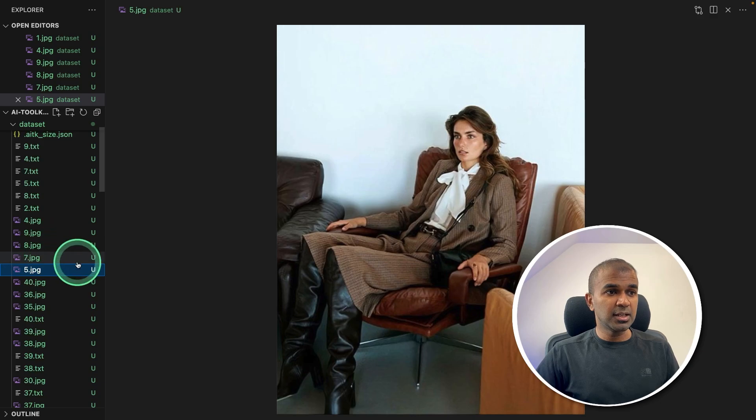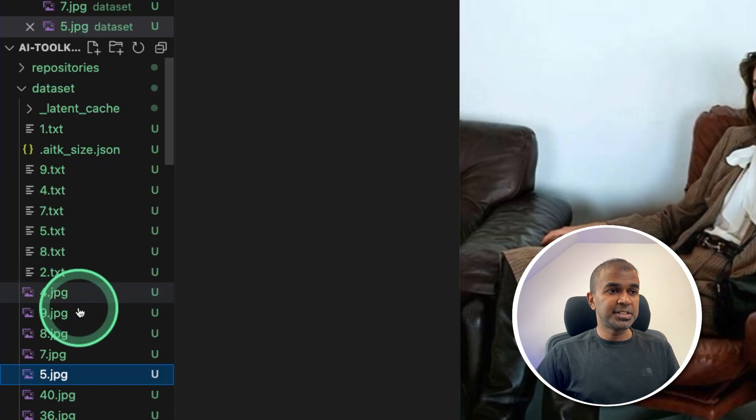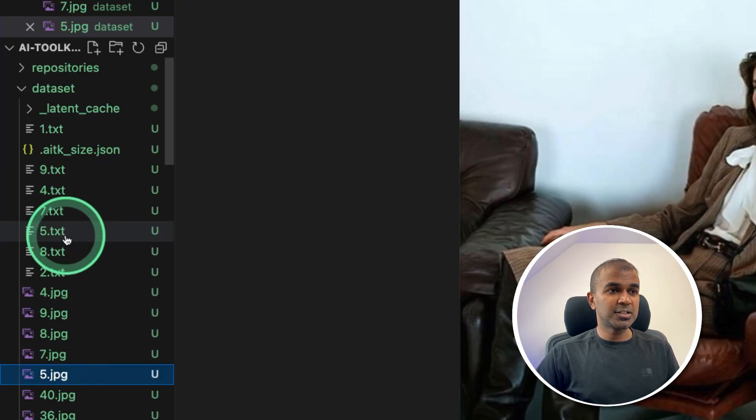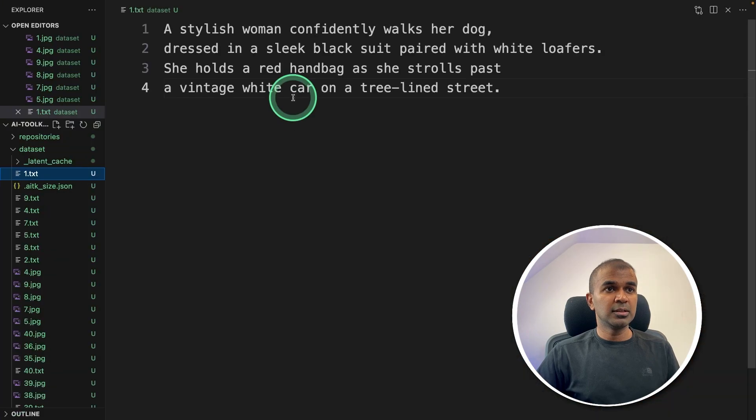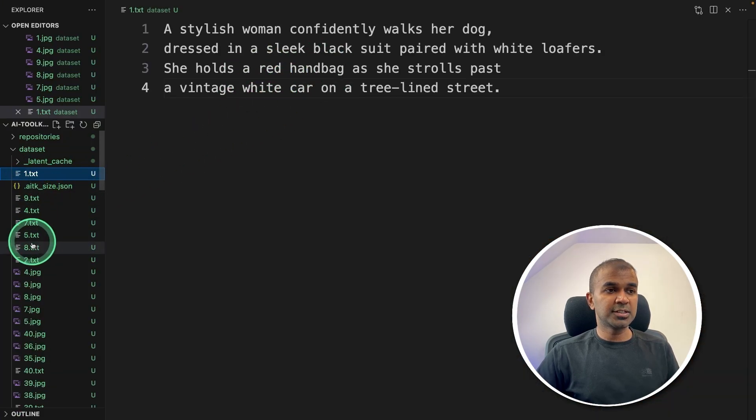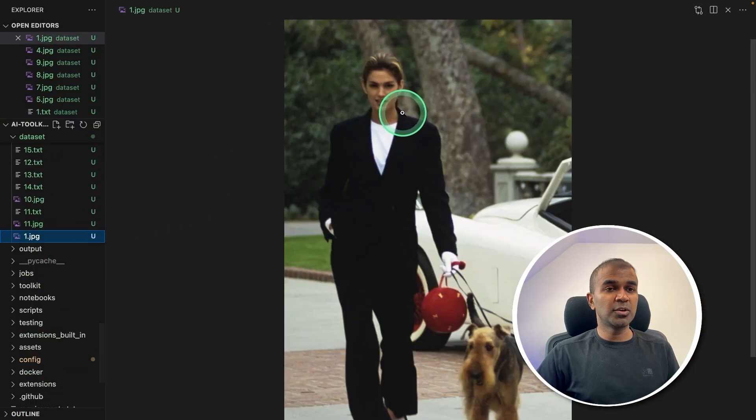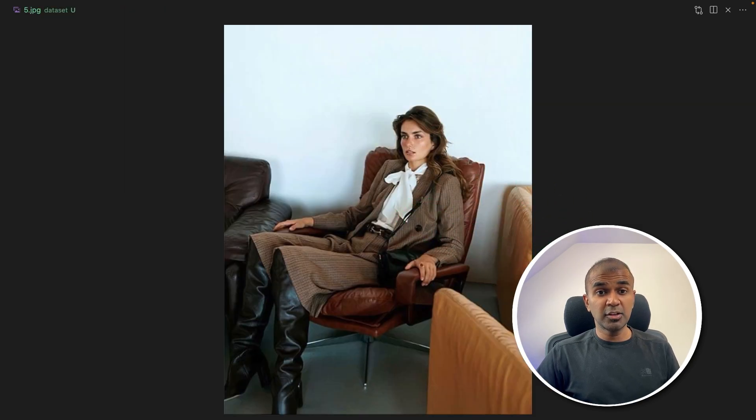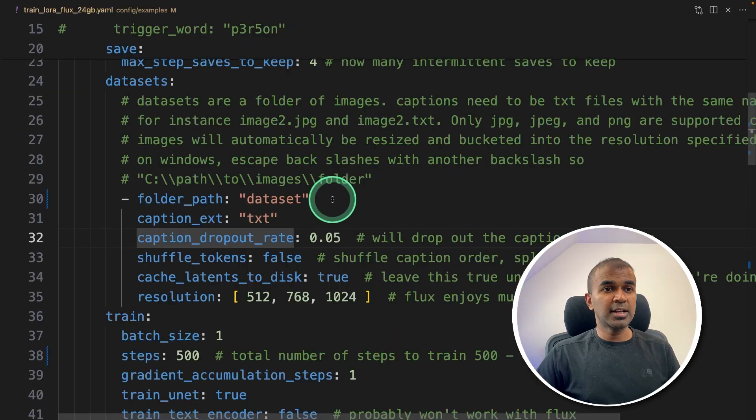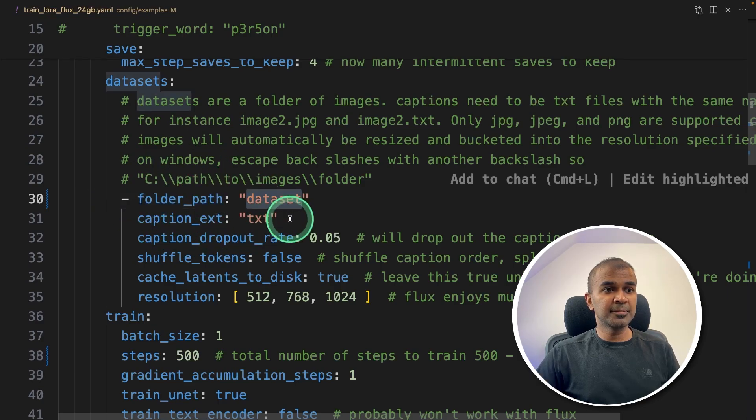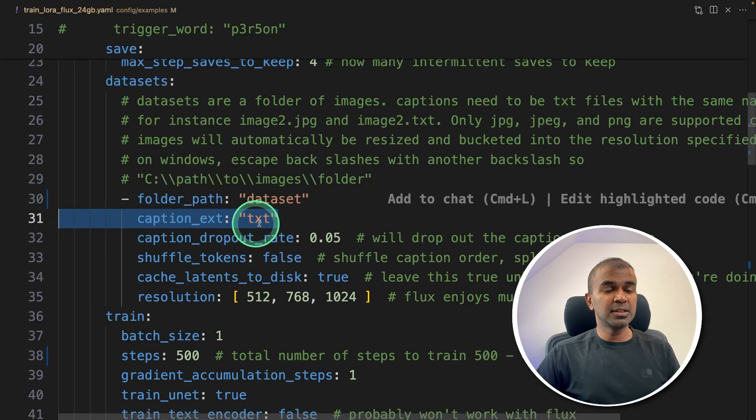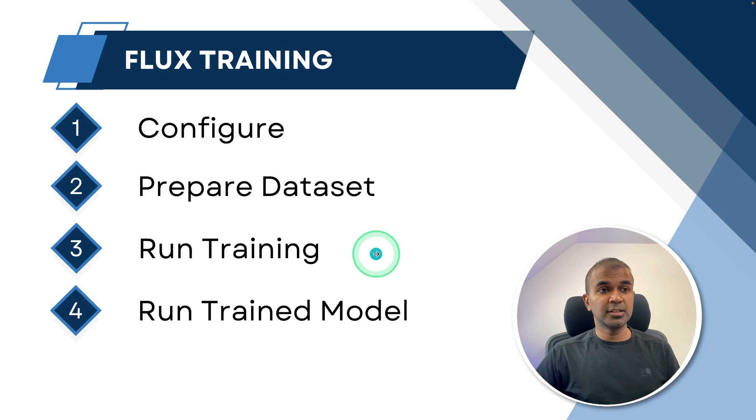And for each image, a caption is also available with the same name as you can see here. So for image number one, this is the caption one dot txt. And the image is one dot jpeg. So in this way, you can prepare your images that is a dataset. And in the configuration, we've already said the folder path that is dataset. And the caption is in the txt format. Now step number three, running training.